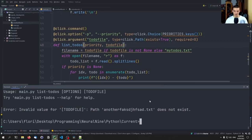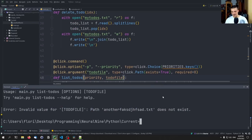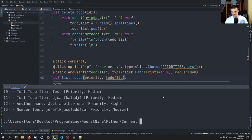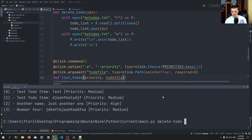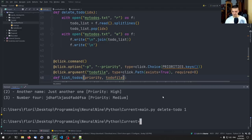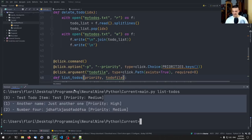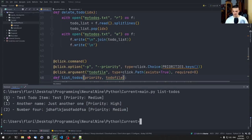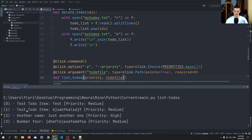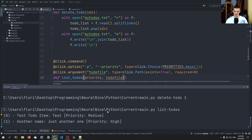We can also pass another_file.txt as an argument to list from that file. But if I provide a path that doesn't exist, it says 'invalid value: path does not exist' — because exists=True is set for the list function. Finally, running delete-todo 1 removes index 1. Listing again shows items 0 and 2 with properly aligned indices, and you can see that the deleted item has disappeared.